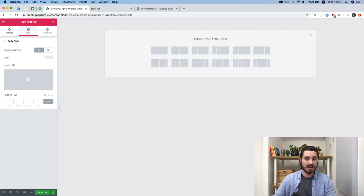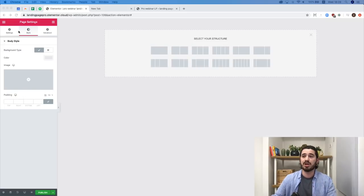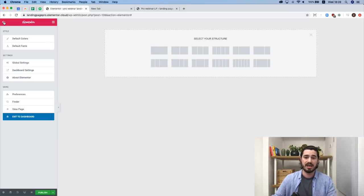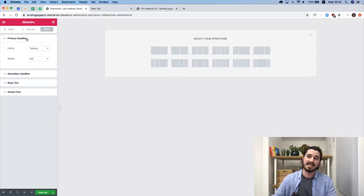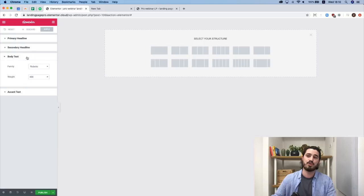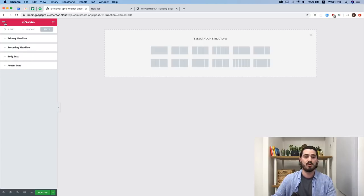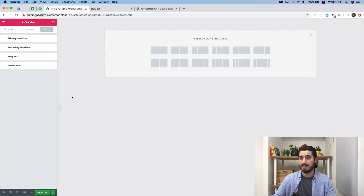To speed up my process, I'll go to the hamburger menu and set Default Fonts — I set them all to Roboto. This saves time when I add heading widgets and other elements, since they'll automatically use Roboto as the default.